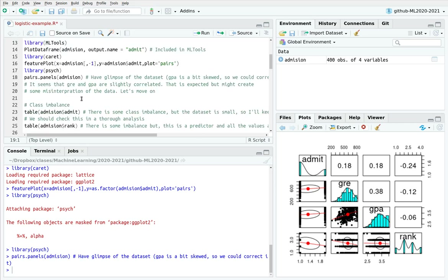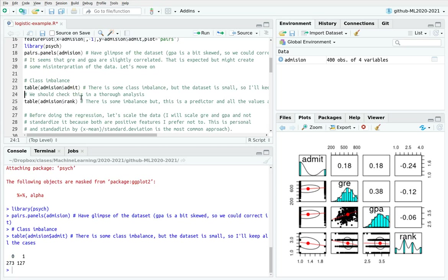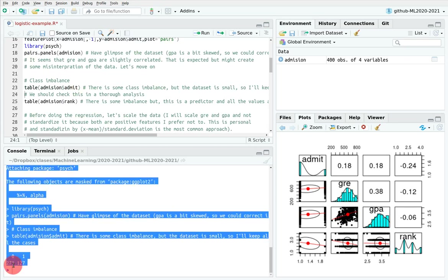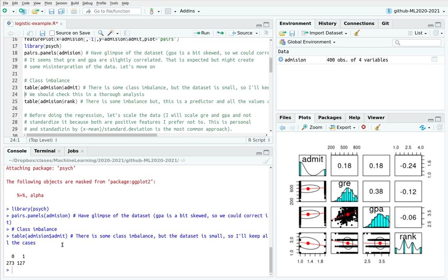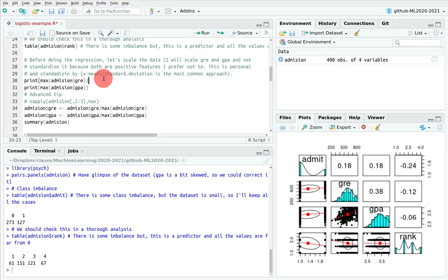As discussed, we have some class imbalance shown by the difference between bins in the histogram. You should check for that and maybe do some subsampling of the zeros. You also see some imbalance in the predictor, but I'm going to leave that for another video.